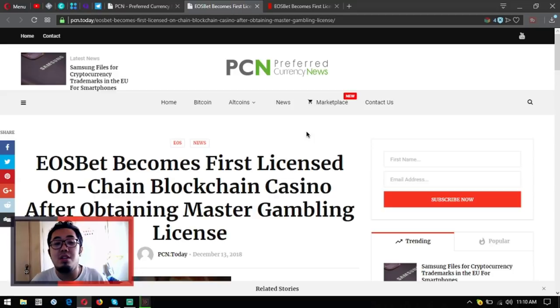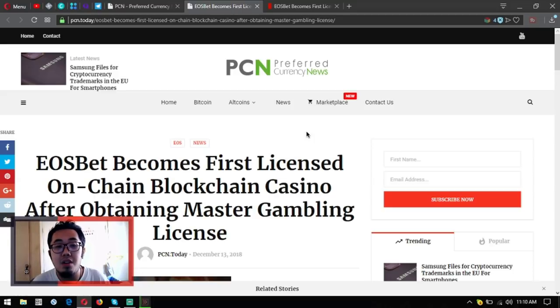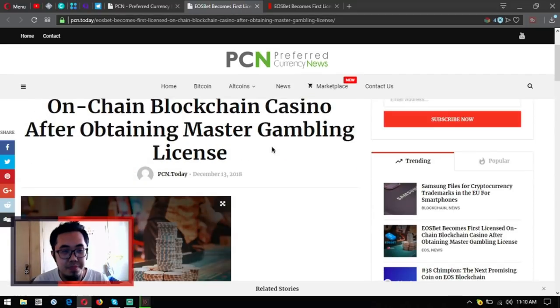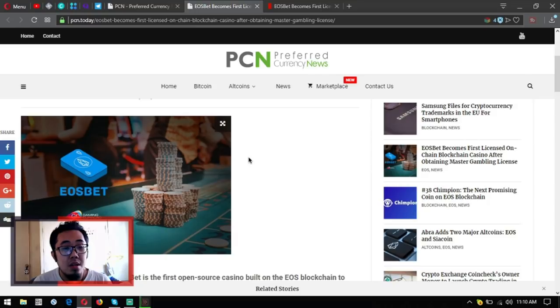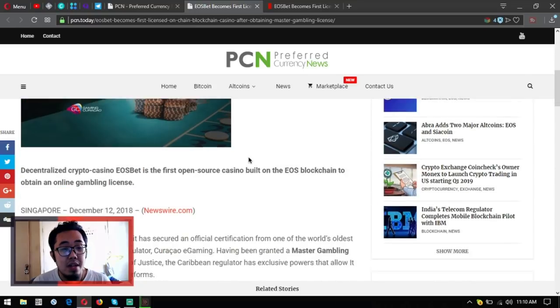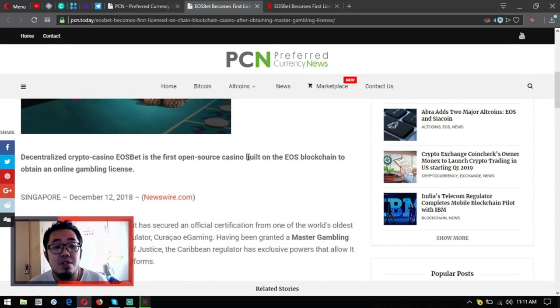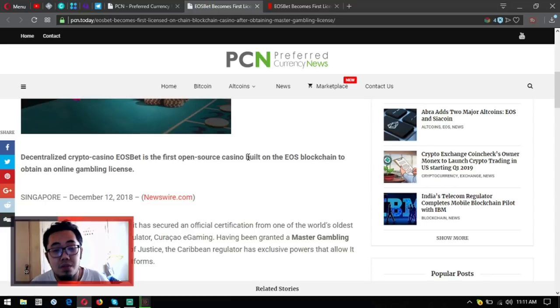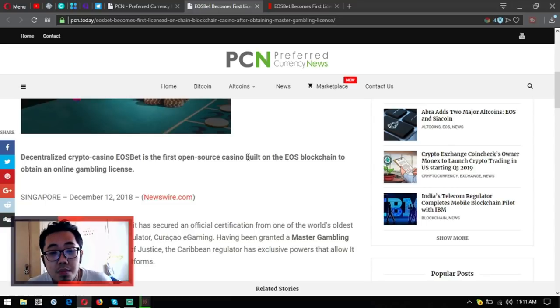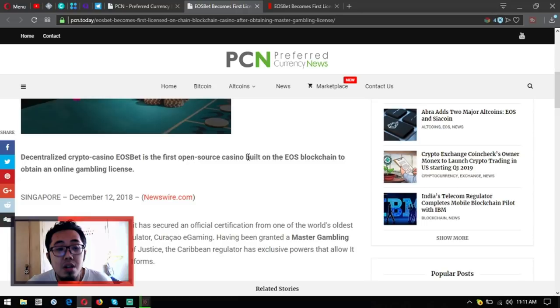We all know that EOSbet is a gambling dApp on the EOS blockchain, right? So decentralized crypto casino EOSbet is the first open source casino built on EOS blockchain to obtain an online gambling license.